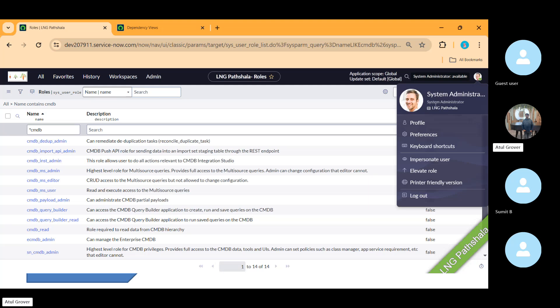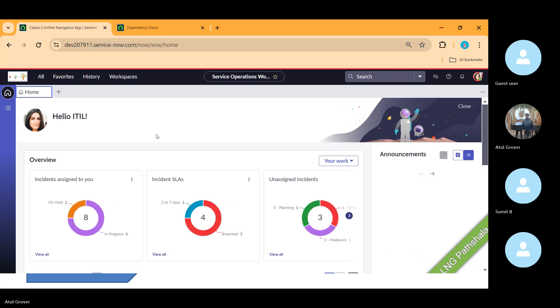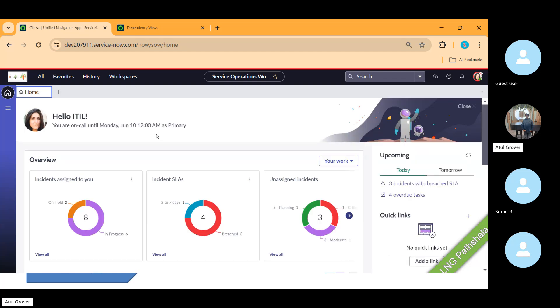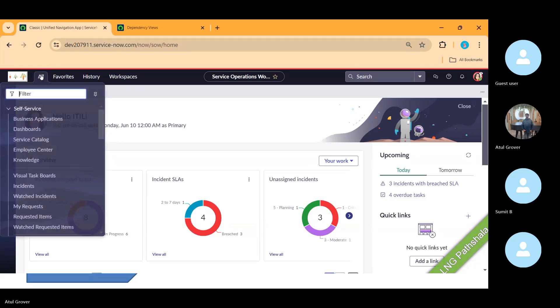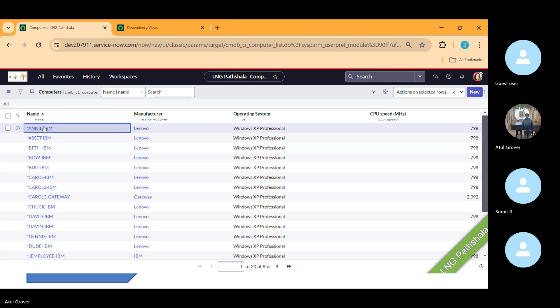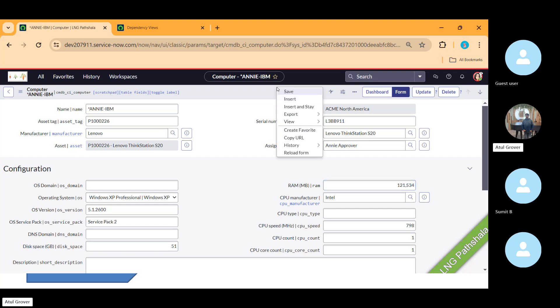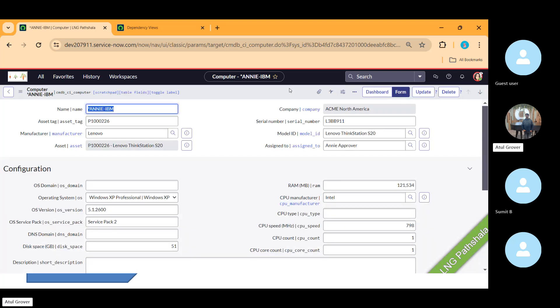Let me impersonate as an ITIL user. The ITIL user can see all the fields and can make changes and save. But many companies say their ITIL user should not be able to make any changes to CMDB, so we put some ACLs in place. That's your homework for today — see what an ITIL user can and cannot do in the CMDB.